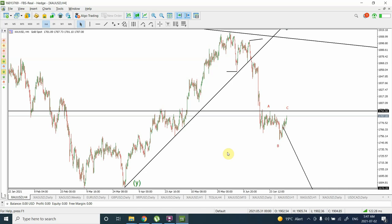Good day people, welcome back to my YouTube channel Elliot Wave Principle. We are going to discuss gold, we are going to have non-farm payroll news outcome and then we are going to have huge, huge volatility.